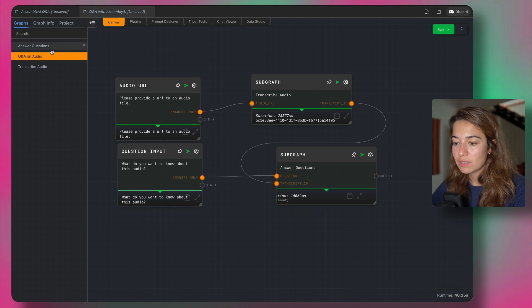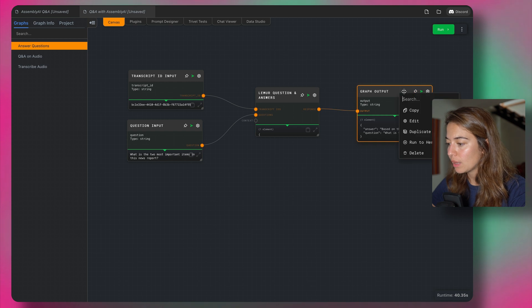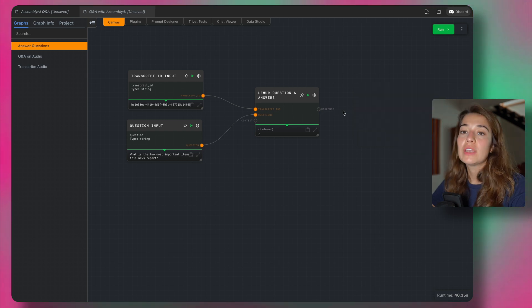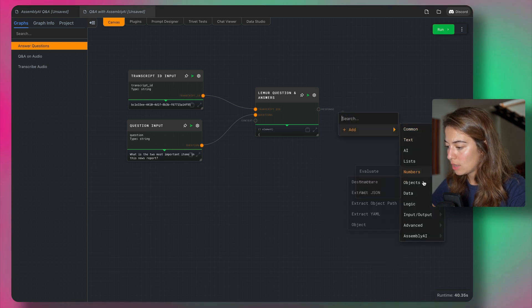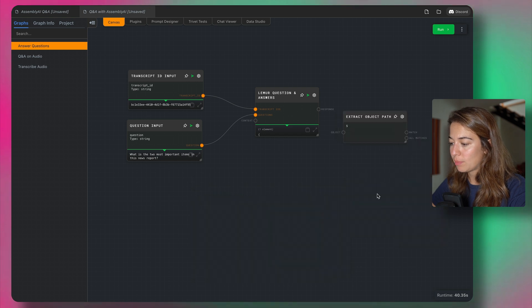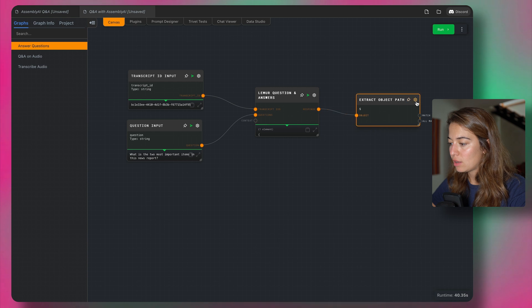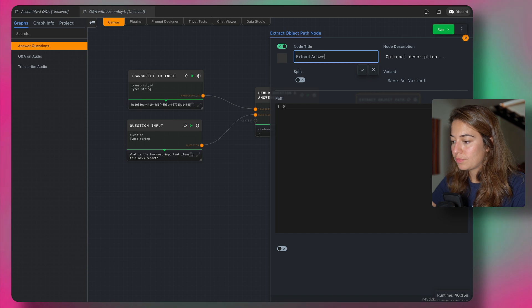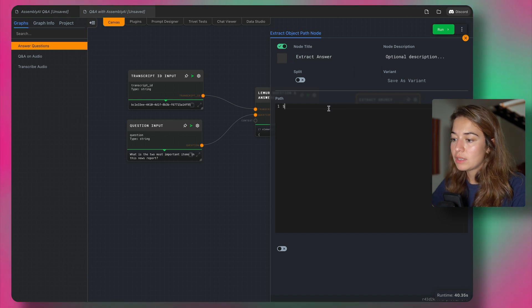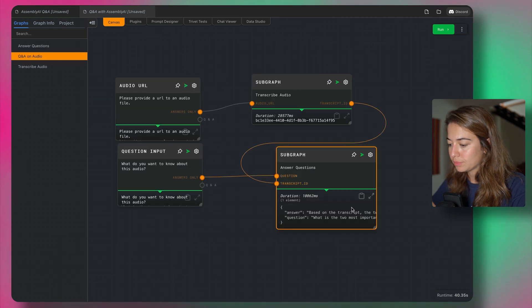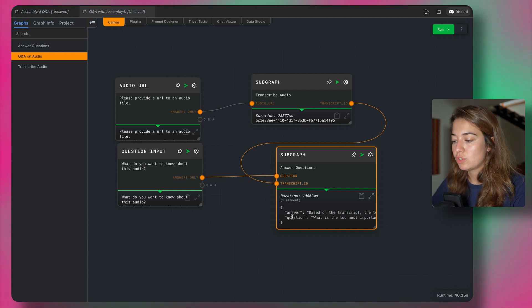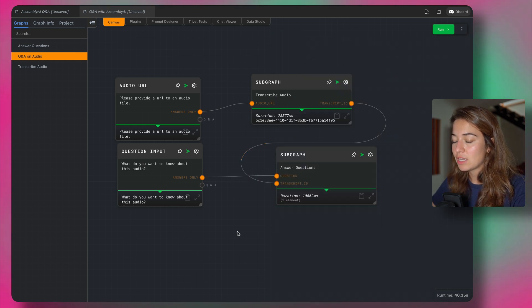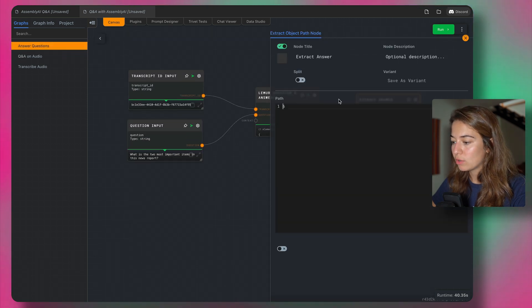So to fix that, to fix what that looks like, what we can do, I'll just remove this graph input. So to extract the answer from the response that we get, we can use another node. I think it was here. Yes, objects extract object path. I'm going to send a response in here. So extract answer. And then let's see what our response looks like first. So we have if you ask multiple questions, we're going to get multiple responses. But we want to ask one question so far. So as we see, it's going to be a list. And then inside, there's going to be an answer key. So let's parse it accordingly.